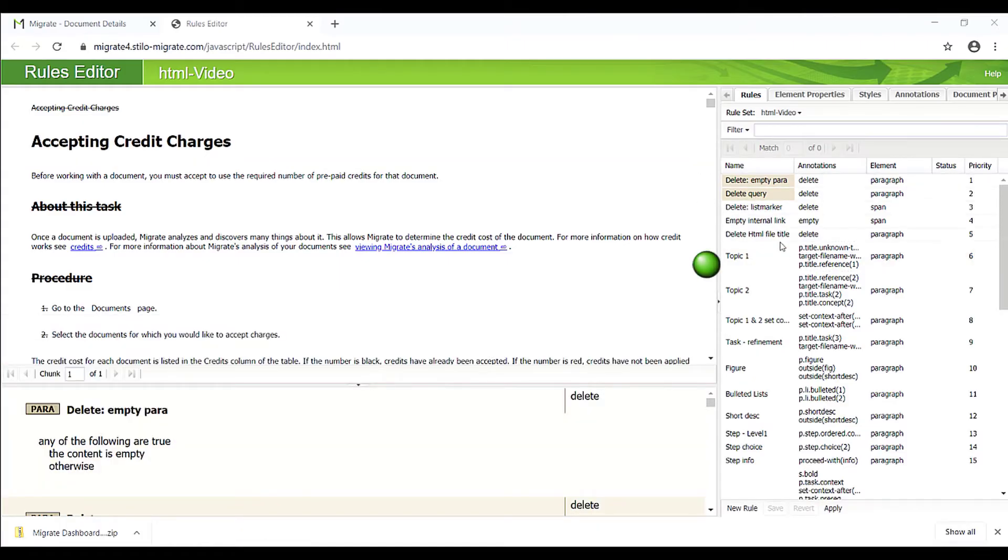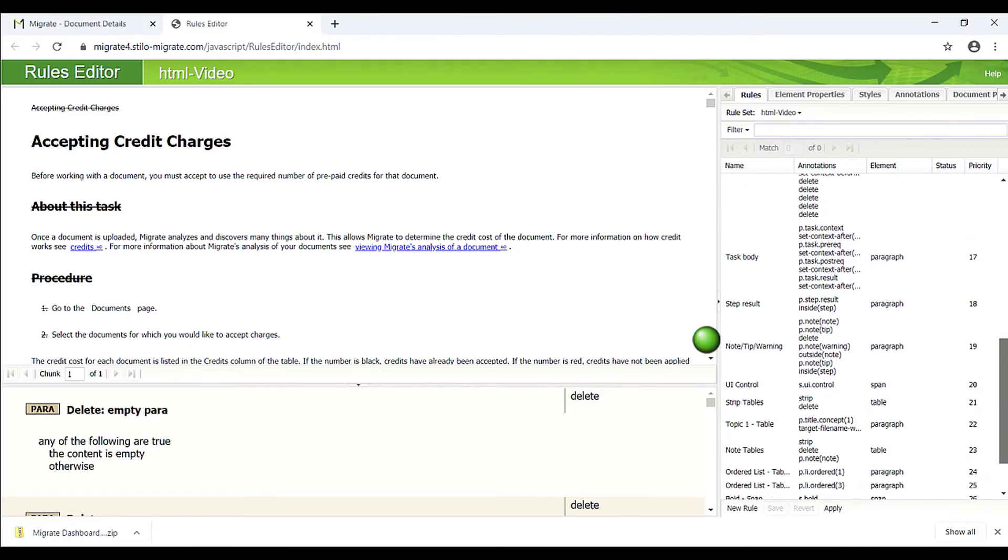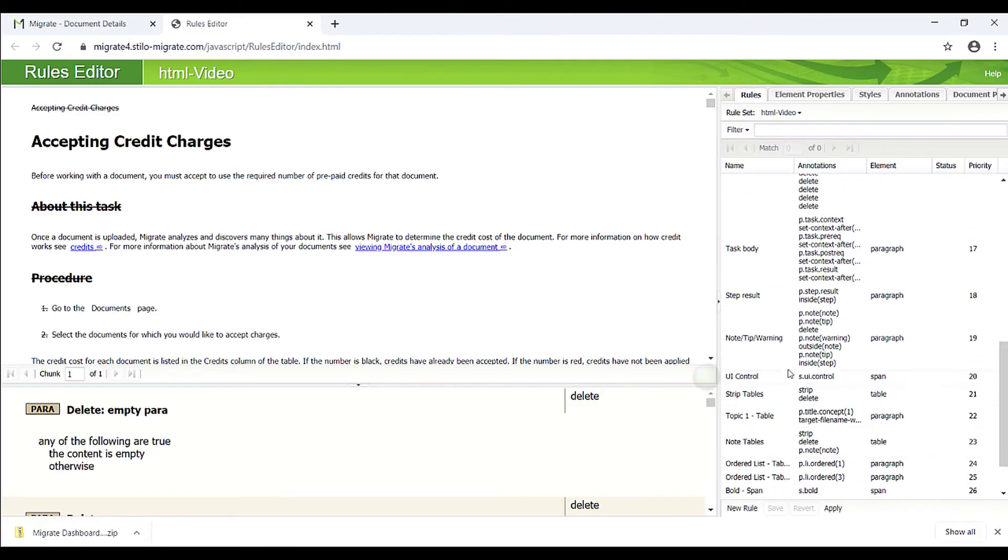Then we annotate the topics, figures, lists, steps, notes, UI controls, tables, and other elements.